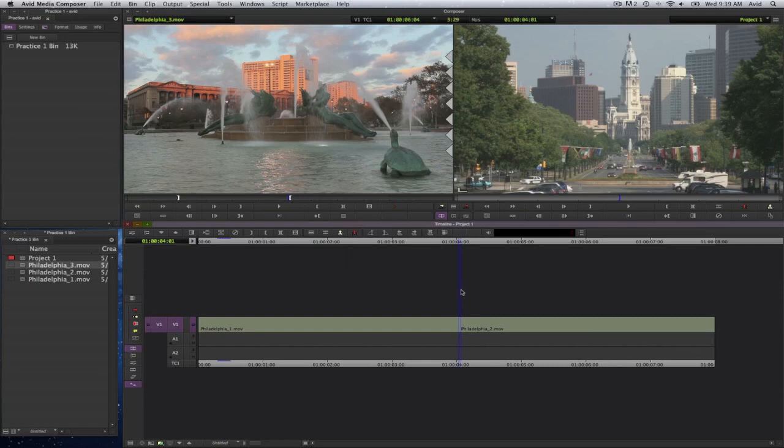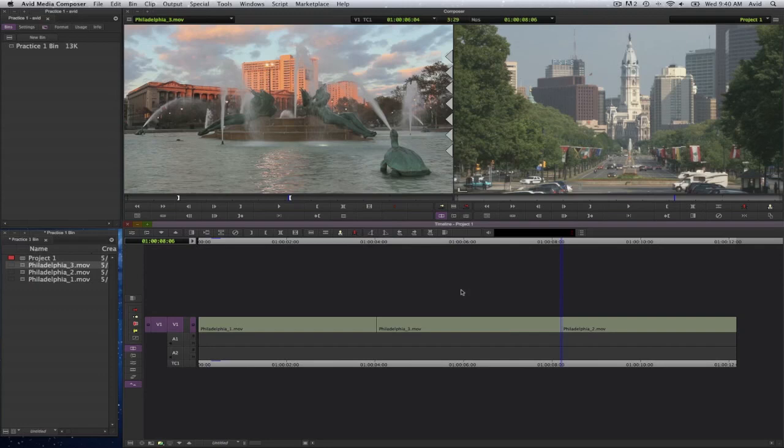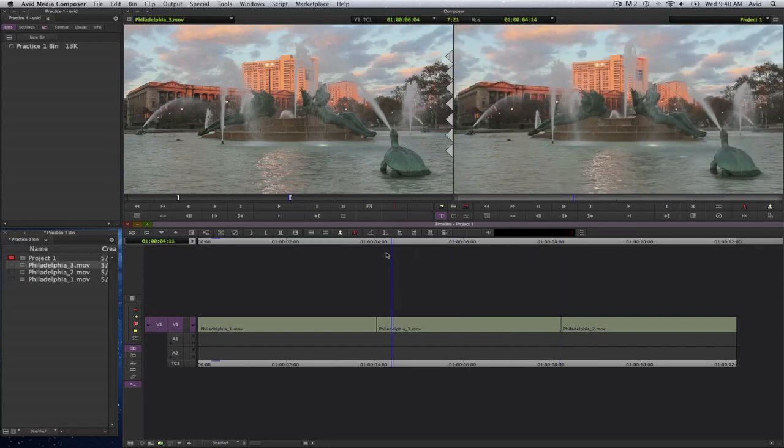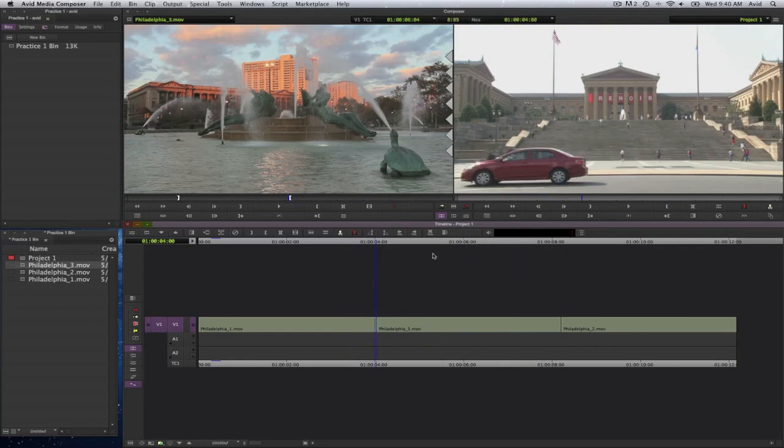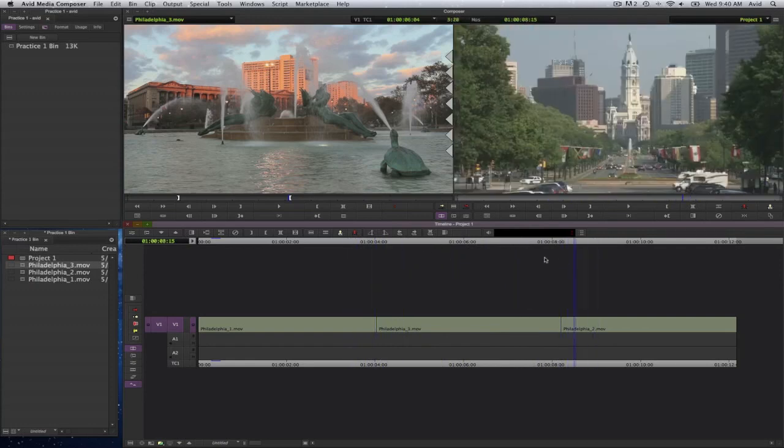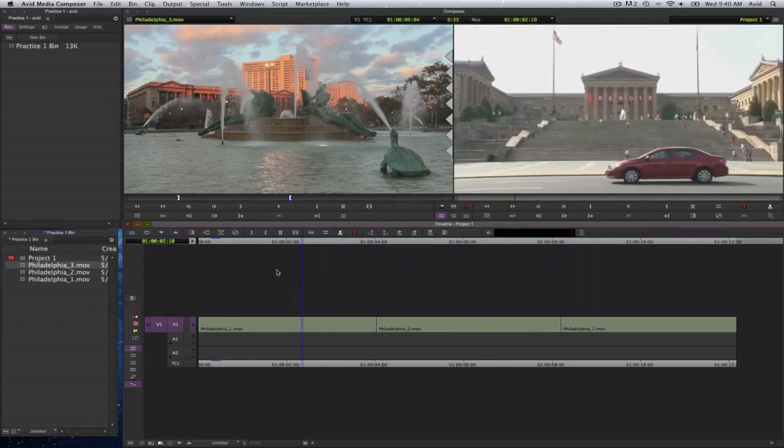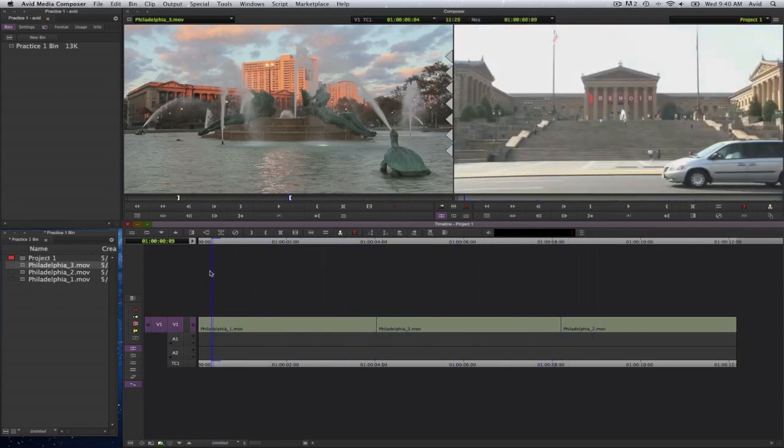Now I selected this edit point because I want to do an insert edit. To do an insert edit, you will select the letter V, as in vector. And you will see that that clip has been inserted between the surrounding clips, or the two clips that I had in the timeline before.